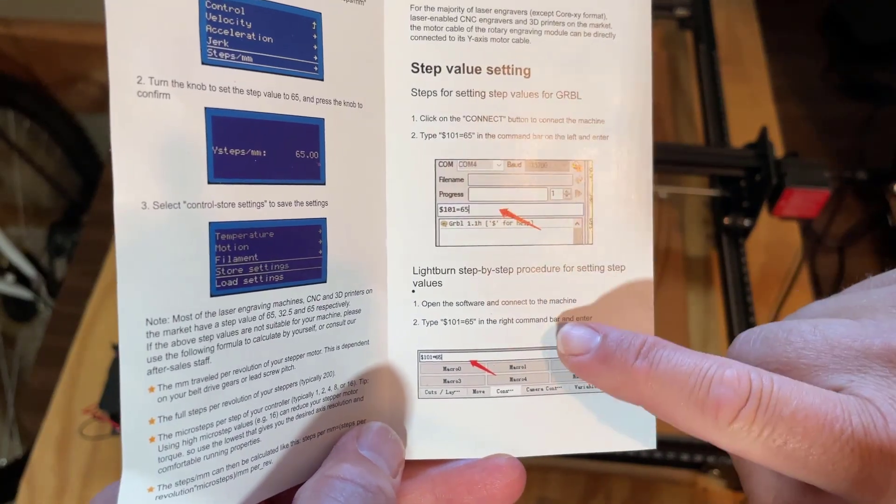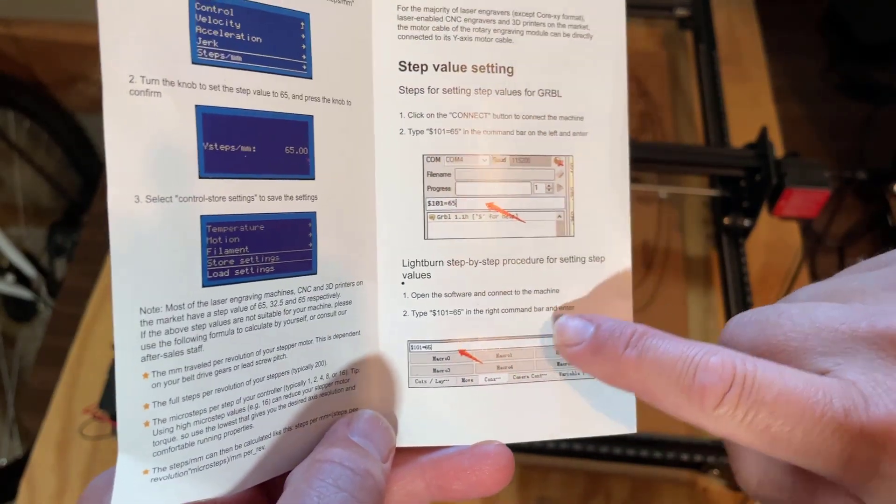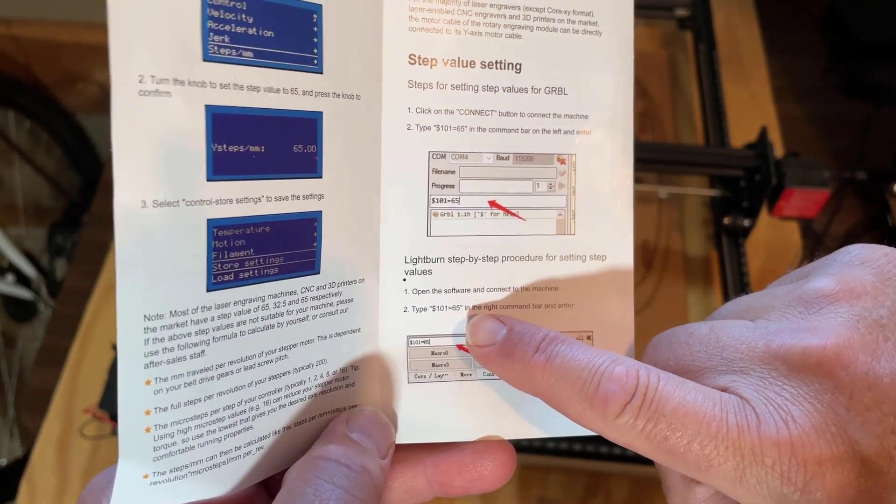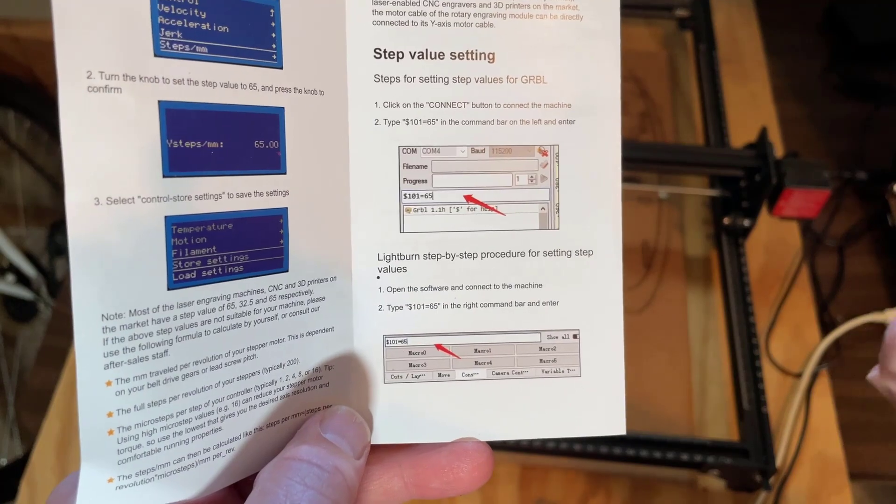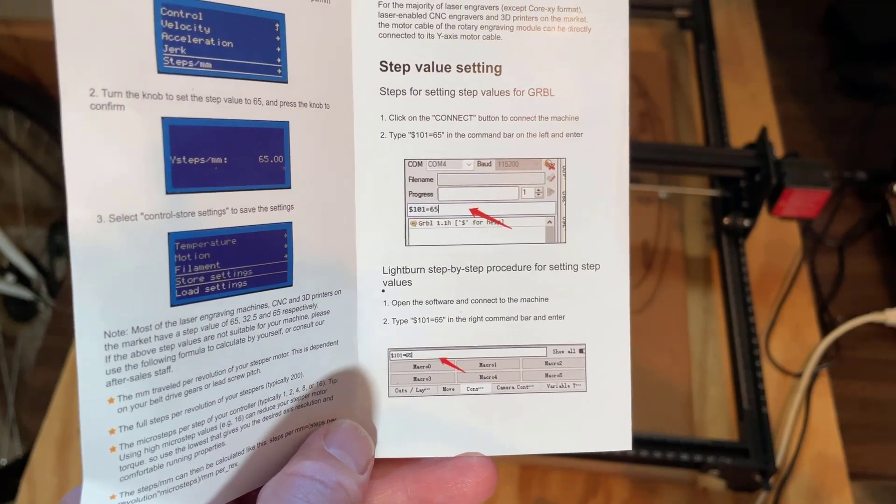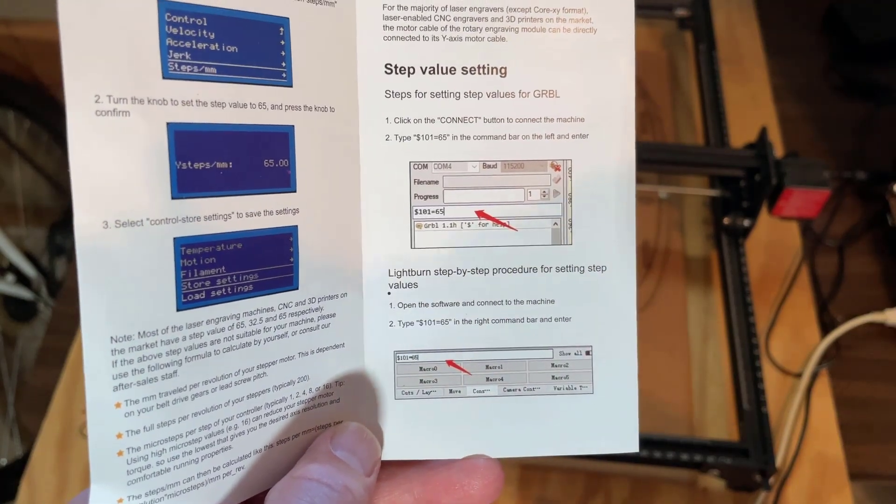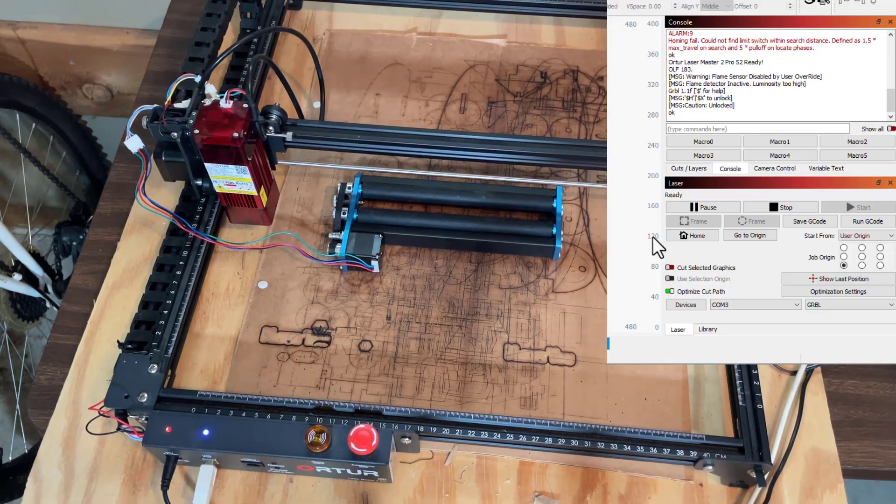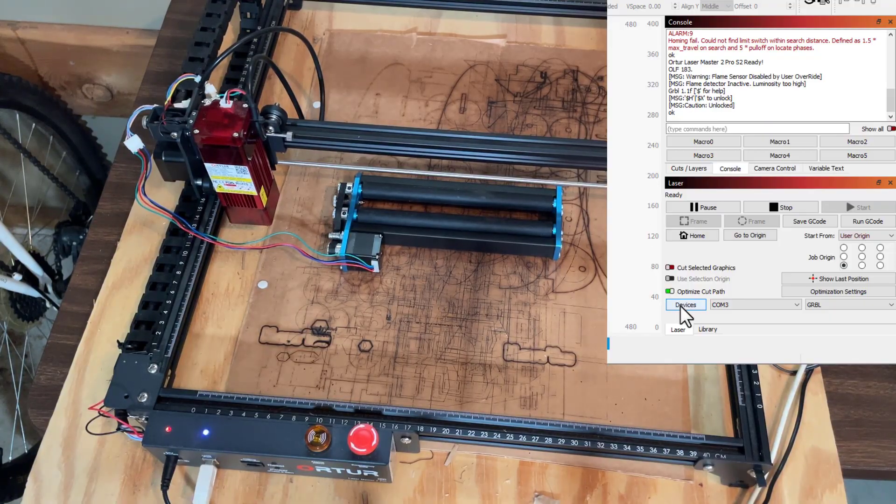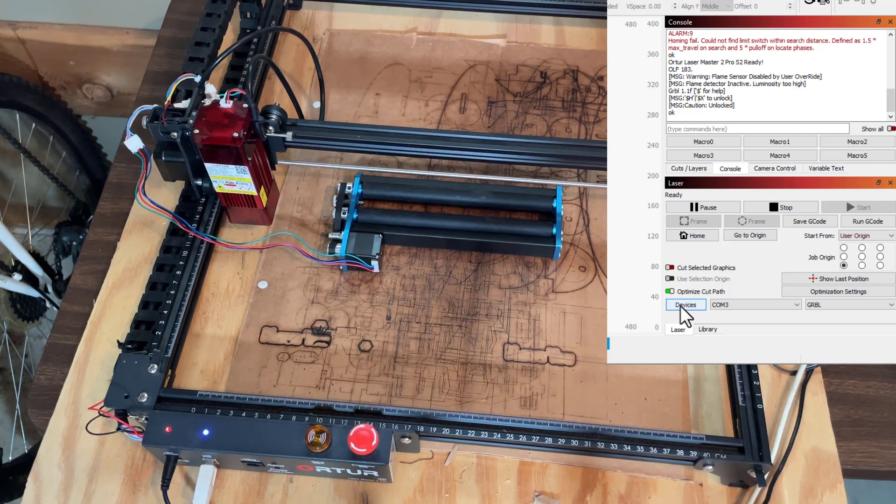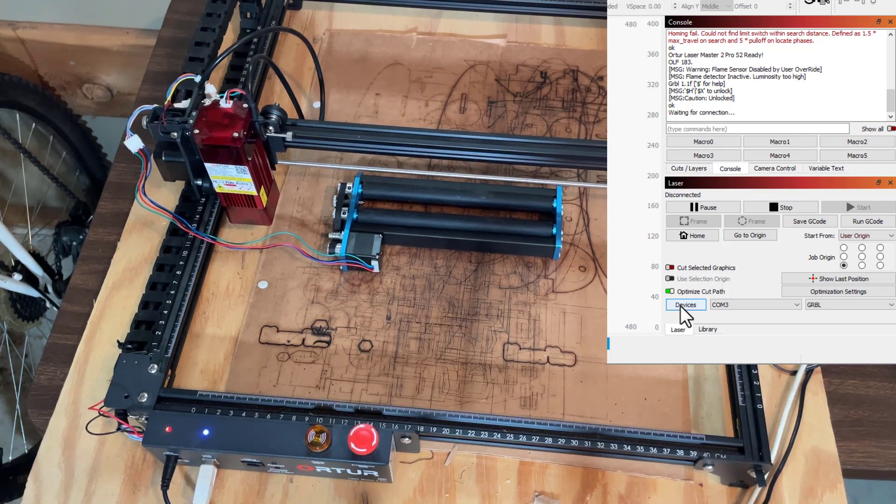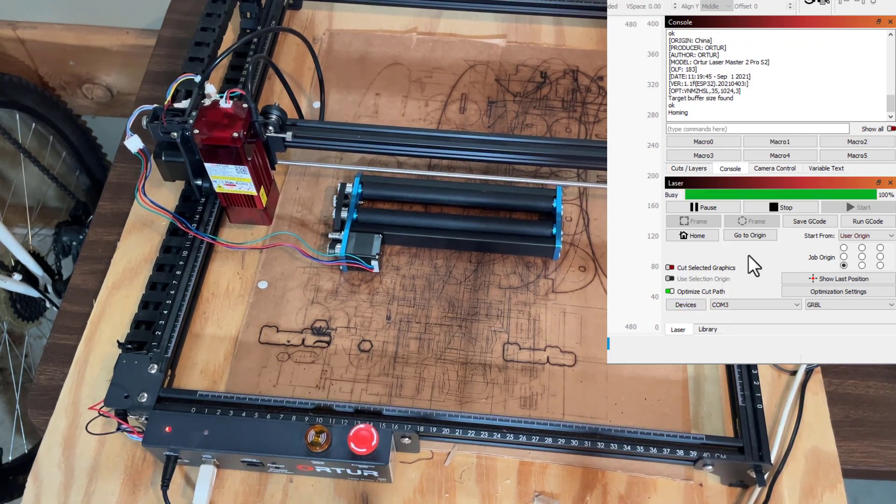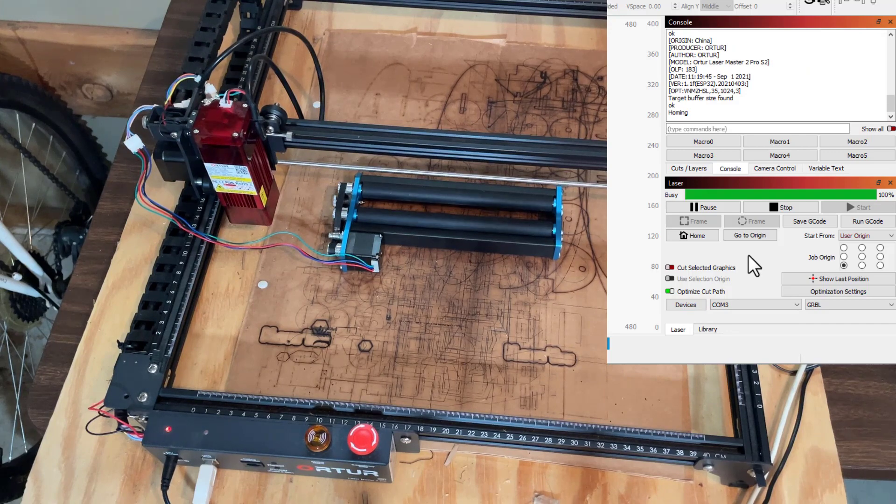Alright, so the only command they show me I have to type is $101 equals 65, which I have done in Lightburn. So with that plugged in, I am going to reset the device, and when it pops up, you'll see the error that I get.